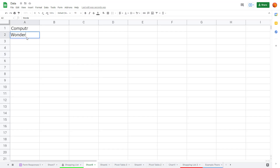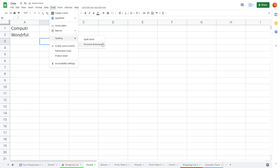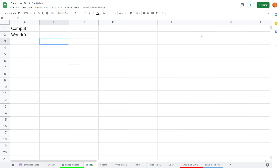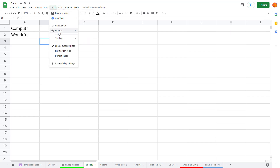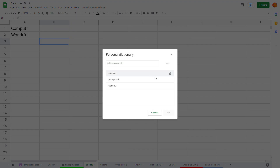Now if I type in 'wonderfull' like this, it won't detect that as a spelling error. Running a spell check confirms it does not detect anything at all.